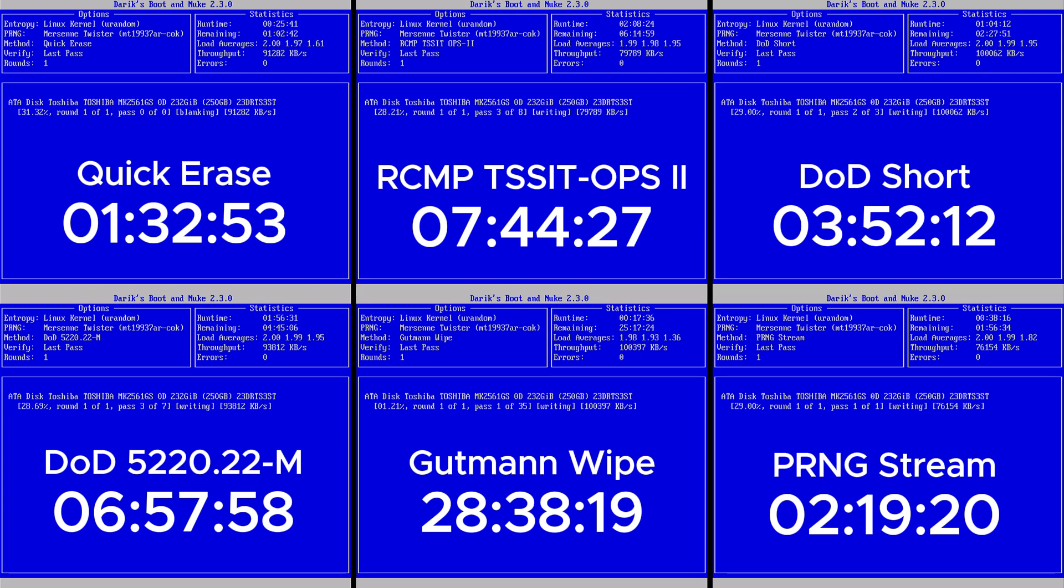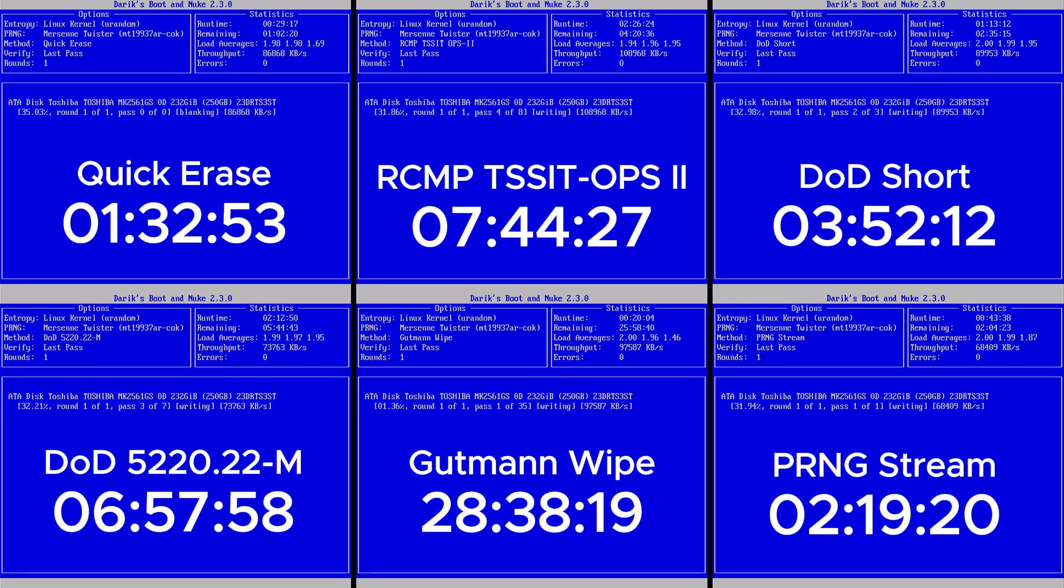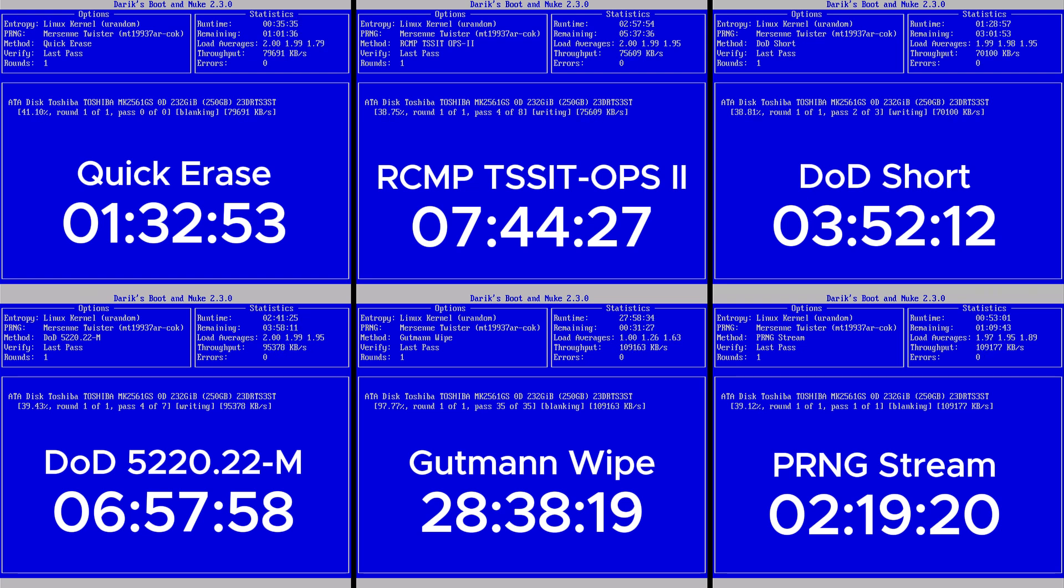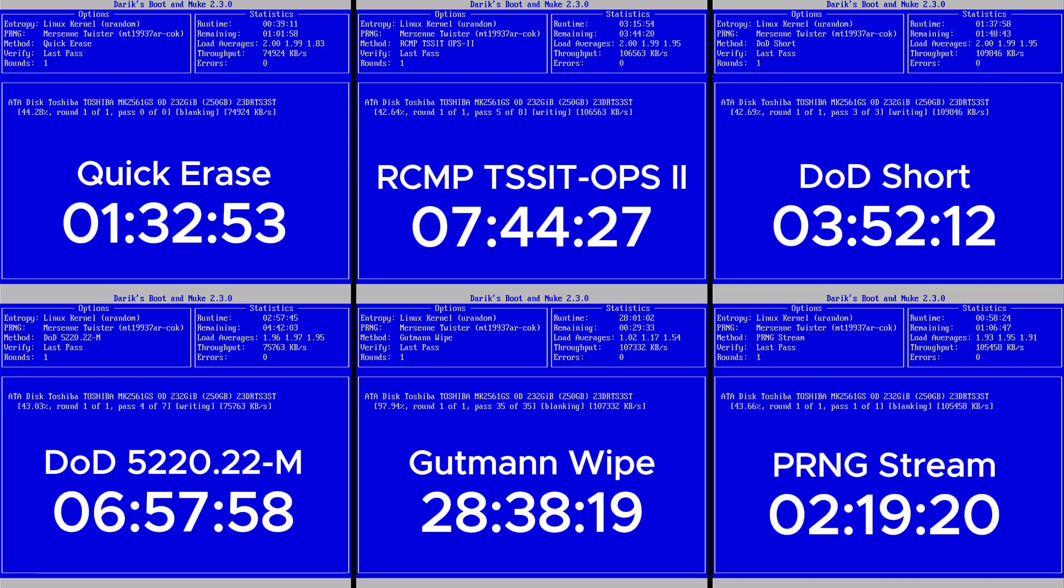It's a strong balance between security and time. The DoD Short and PRNG Stream were moderately fast and still provide a good level of data protection. These are solid choices if you're not dealing with classified material but still want peace of mind.